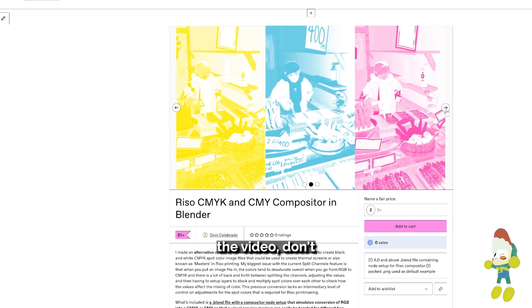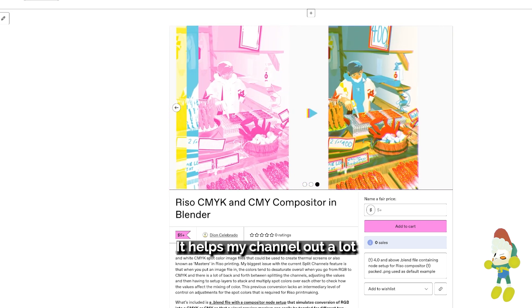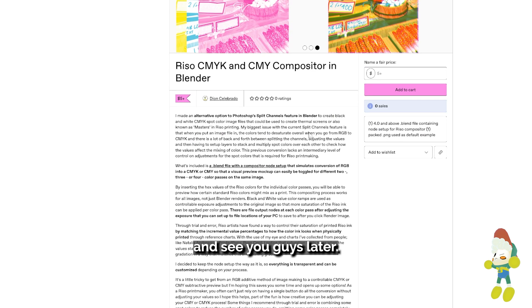If you enjoyed the video don't forget to like and subscribe, it helps my channel out a lot. See you guys later!